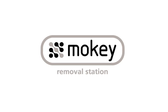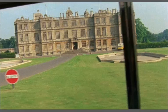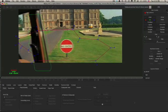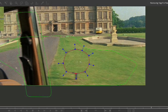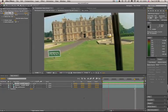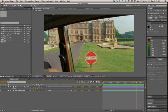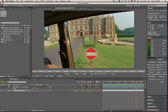Hi, this is Ross Shane for Imagineer Systems. In this tutorial we'll use Mocha's planar tracker to track the motion of the sign and the ground, remove the sign, and replace the sign using the tracking data. The tutorial is going to cover Mocha and how it works with After Effects. Here in After Effects let's look at the shot — one of the real challenges with tracking this shot is extreme motion blur and perspective on our ground plane and sign.